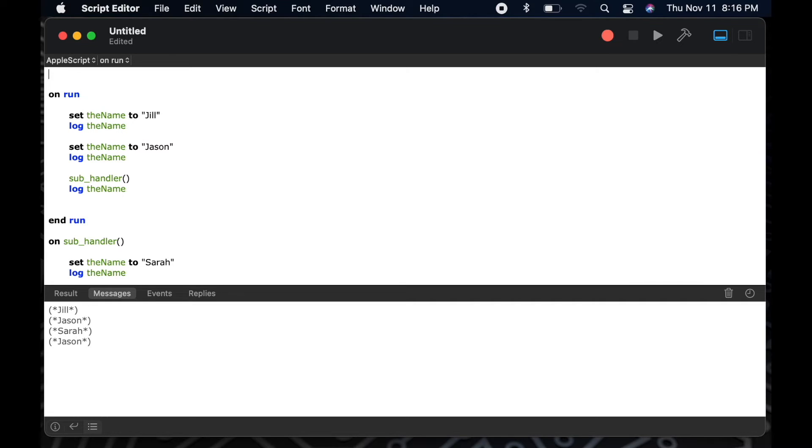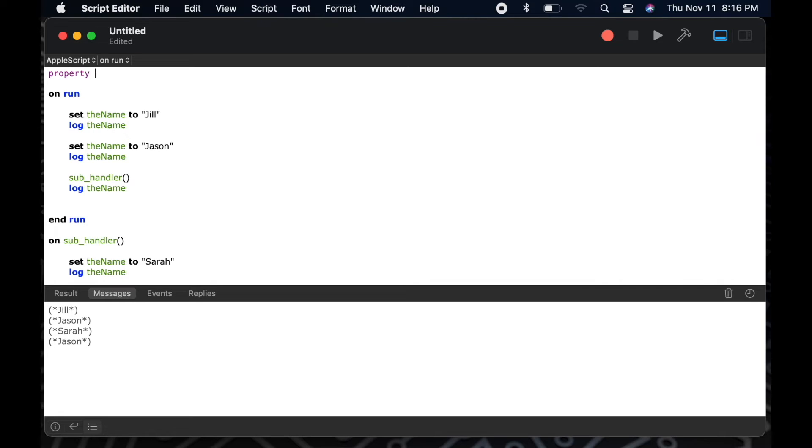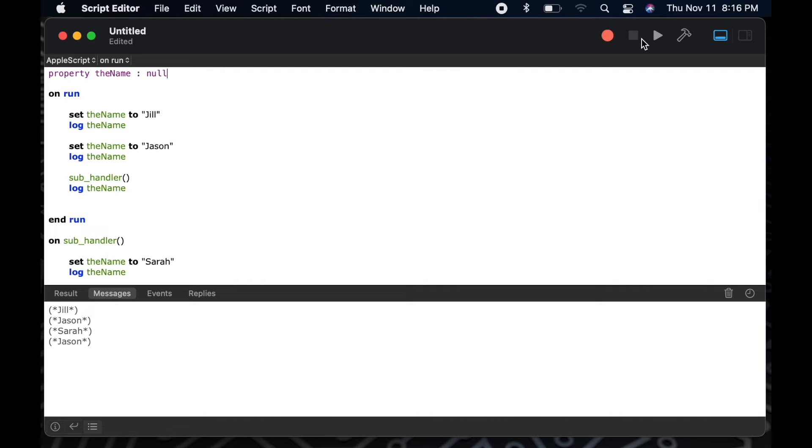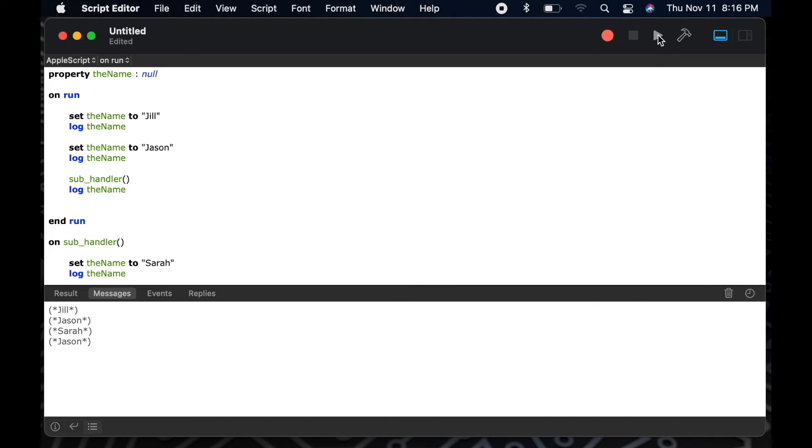A way around this is to create a property. If I create a property called the name, then it gives the scope of my variable global precedence. So it understands now, when I set the name, it is going to be set at that higher level, and it will modify that variable throughout the entire scope of my project.